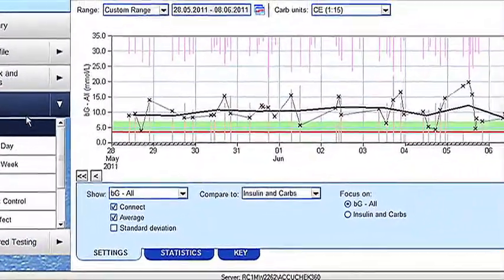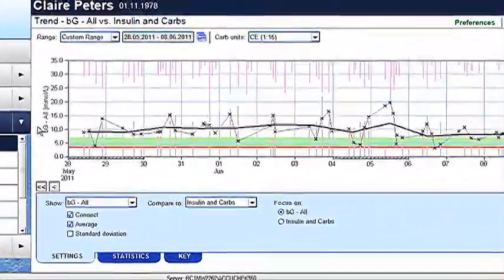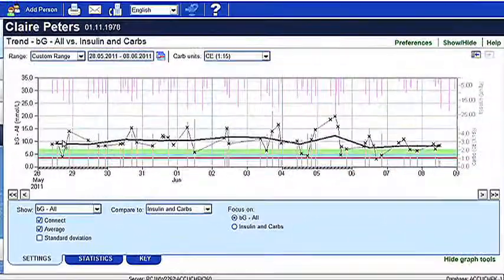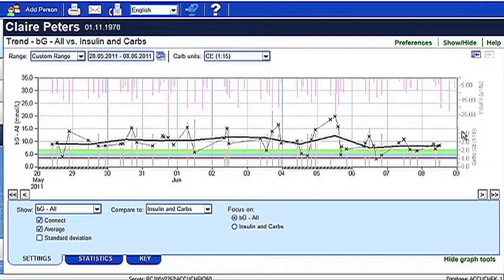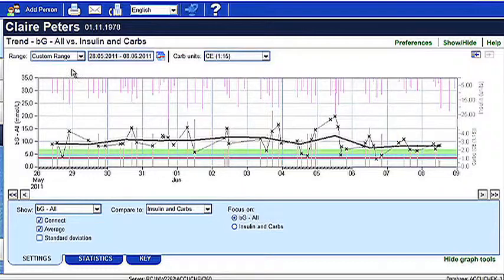The trend graph displays your information across a time grid and can display all tests performed. It also provides the option of comparing different information categories by using the two vertical axes.